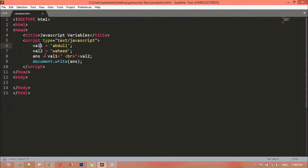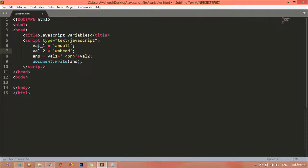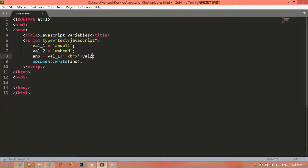One more important thing: when you are using a variable name with two words, for example 'val one', you can use an underscore between them — 'val_one' and 'val_two'. Between two words in a variable name you can use an underscore like this, and then call them as val_underscore_one and val_underscore_two. These two variables are stored inside 'ans' — which means answer — and the result is the same.